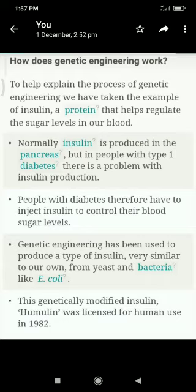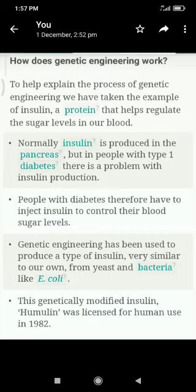Genetic engineering has been used to produce a type of insulin very similar to our own, from yeast and bacteria. This genetically modified insulin, Humulin, was licensed for human use in 1982.